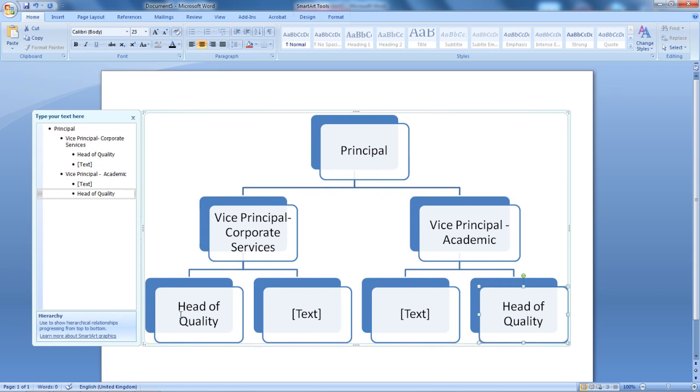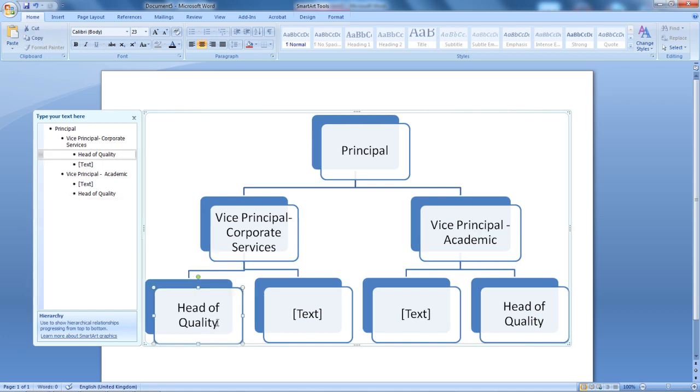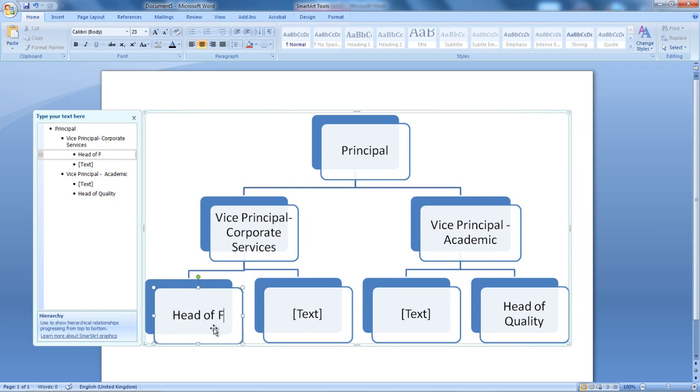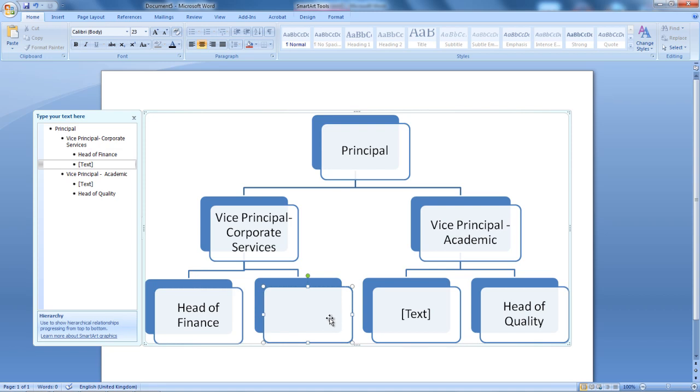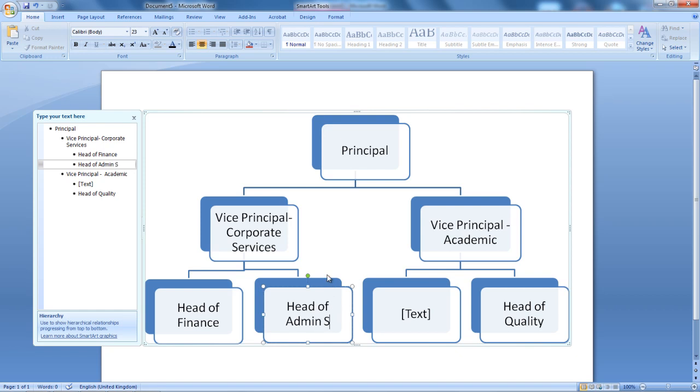As you can see, you can copy and paste boxes, sections. So, what I'm going to do, I'm going to delete this text here. And the text that can go there will be Head of Finance plus also it's going to be Head of Admin Services.